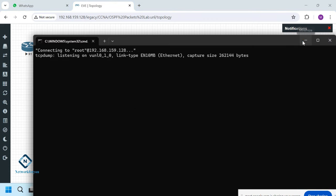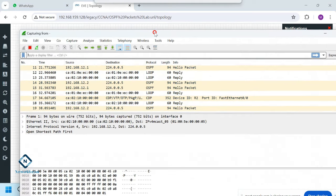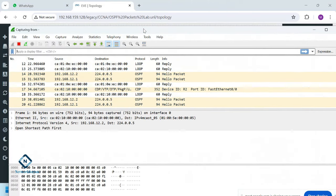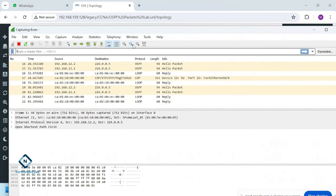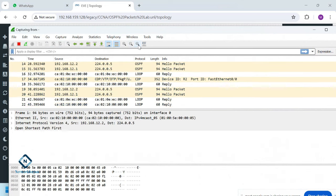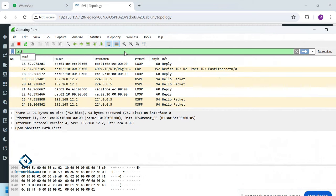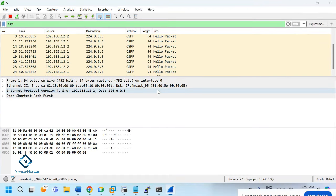Keep that PuTTY session open and minimized. Wireshark is a packet analyzer that captures all packets on the interface. To filter, type 'ospf' in the filter bar and press Enter — it will show only OSPF packets.